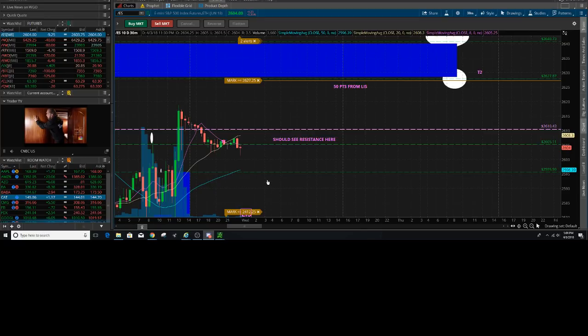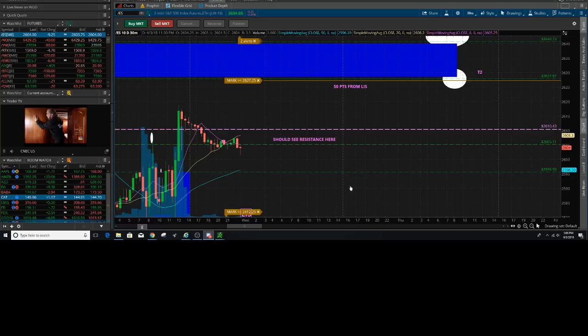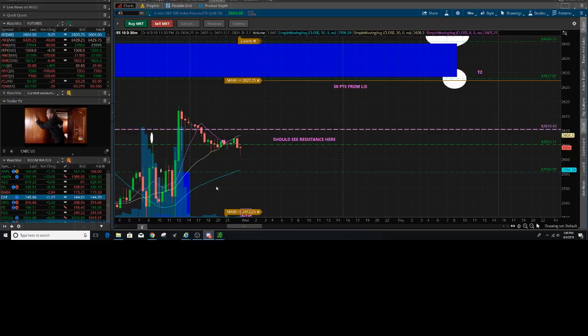T3 is at 2528. Bigger picture here, nice little hammer forming out of there on the four hour. This did not mean to be there.